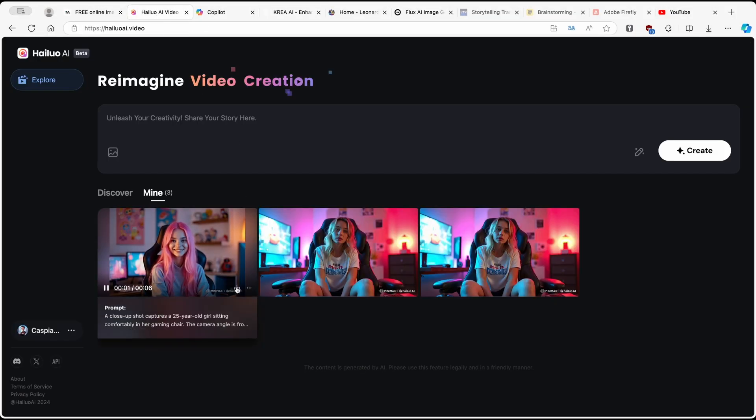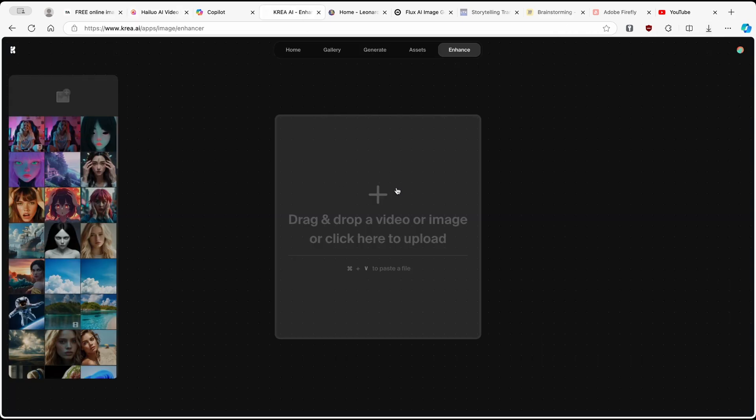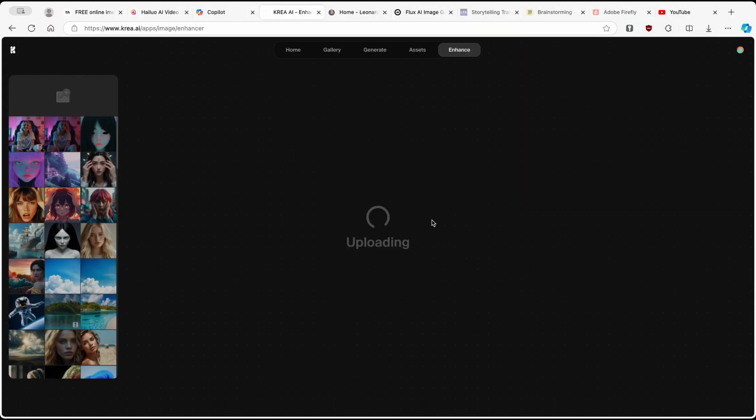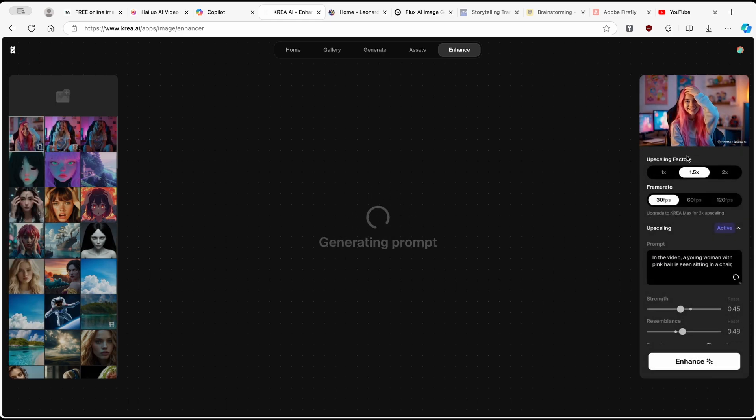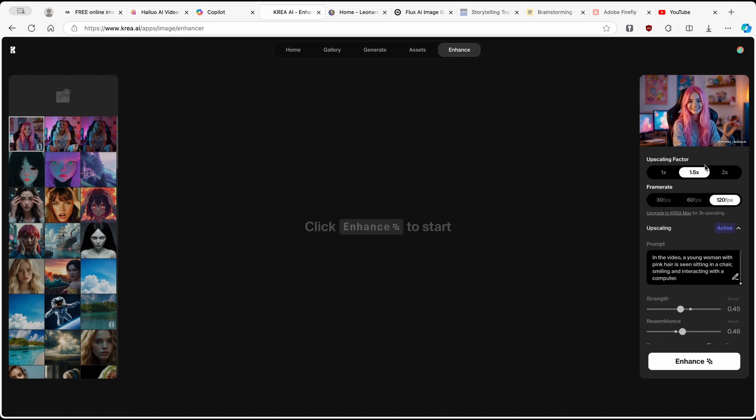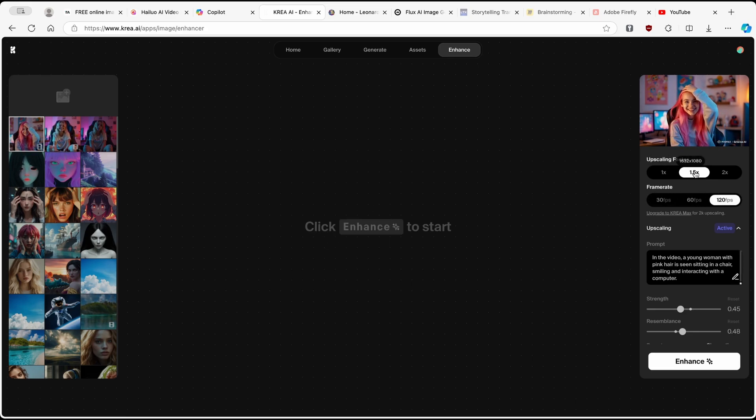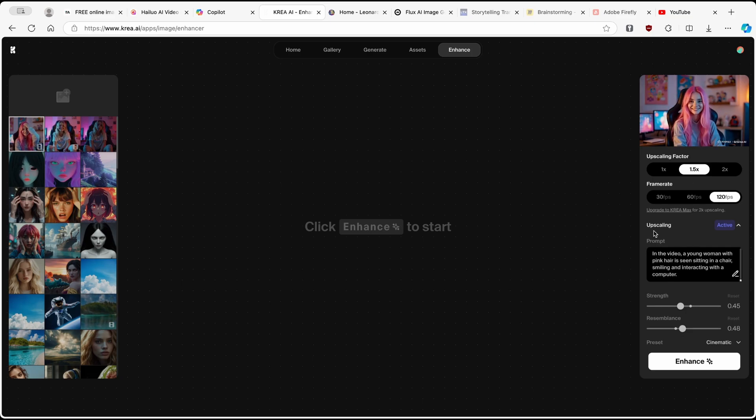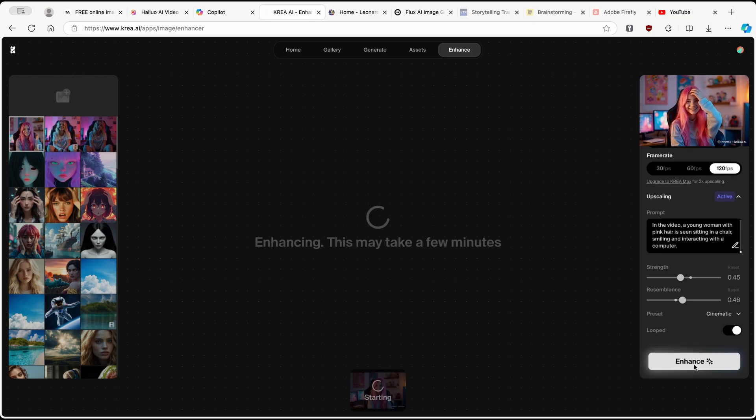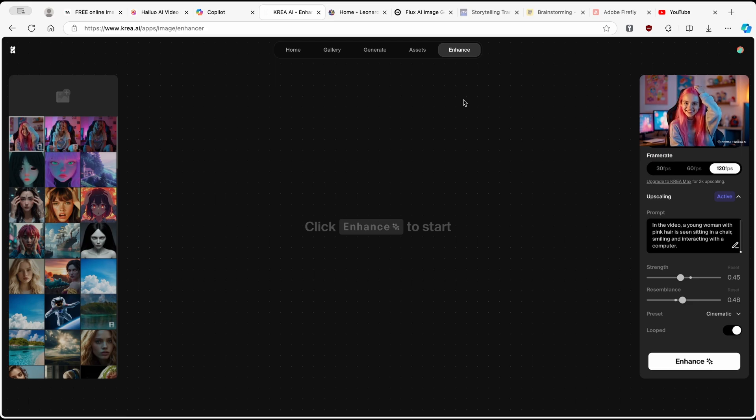So just click here on enhancer and then upload your video. Before that, make sure that you actually download it from this website. Now, once here, click here to upload your video, which I think is this one right here. Click on open and now just wait for it to upload the video. And once this is finished, you can pretty much select the frame rate. Here I'll go with 120 and upscaling factor of 1.5x. So yeah, this is pretty much it. And now let's click on enhance and let's see what this tool actually does here.